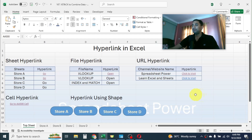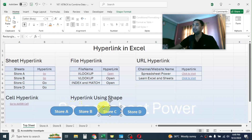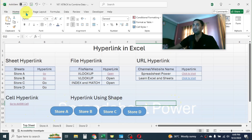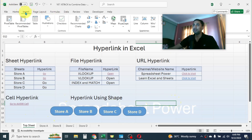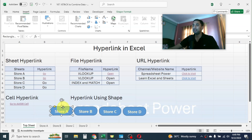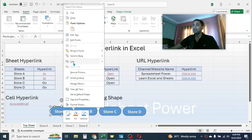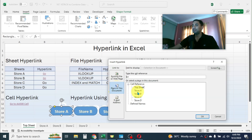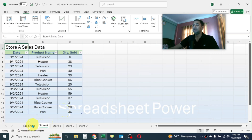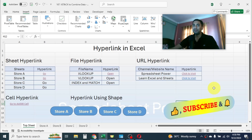The next type is hyperlink using a shape. Here you can create shapes or buttons and attach a hyperlink to them. For example, to go to Store A, create a button using the shape tool from the Insert tab. Then right-click on the shape, click Link, click Place in This Document, select the store name, and put the cell location, then click OK. The hyperlink is now created for the button — clicking on it will go to Store A. That's everything about how to create hyperlinks in Microsoft Excel.